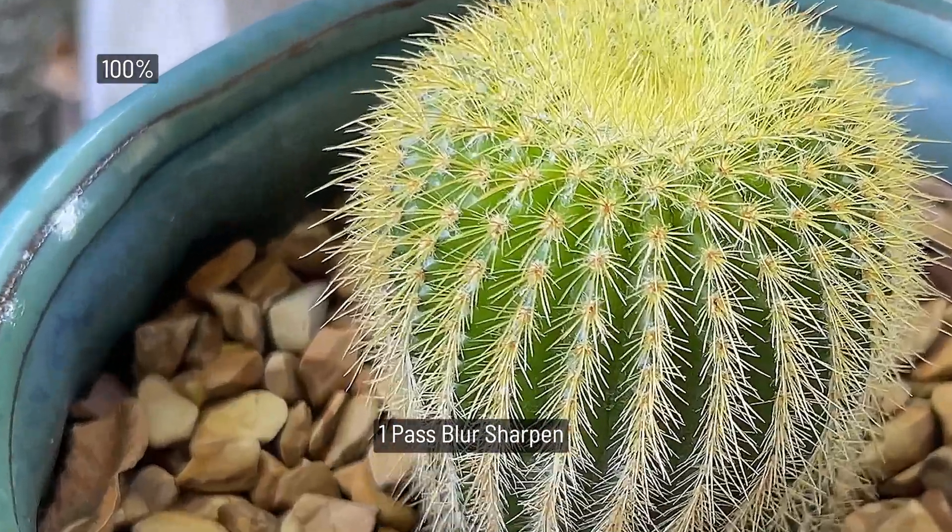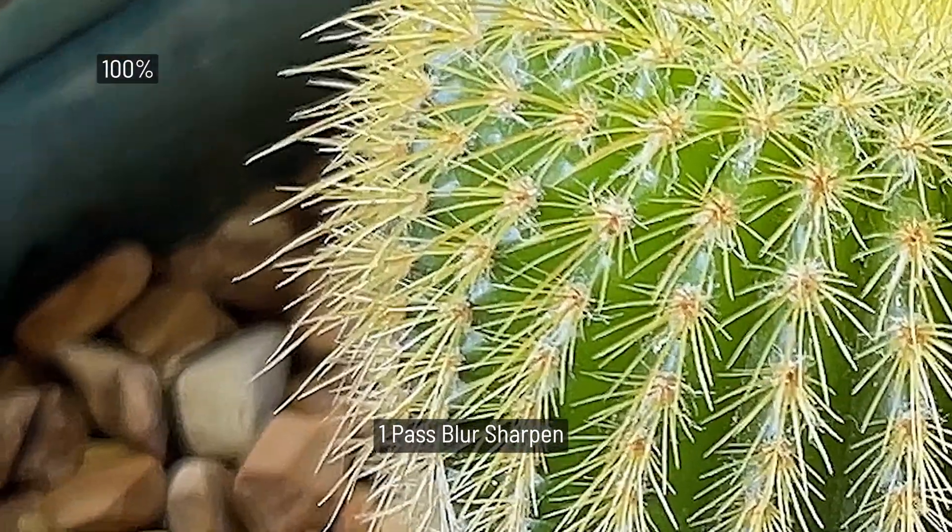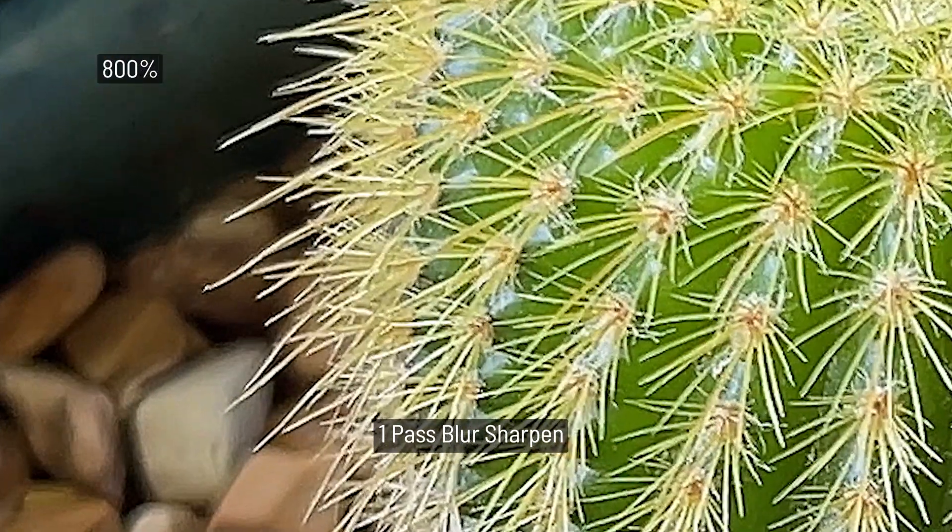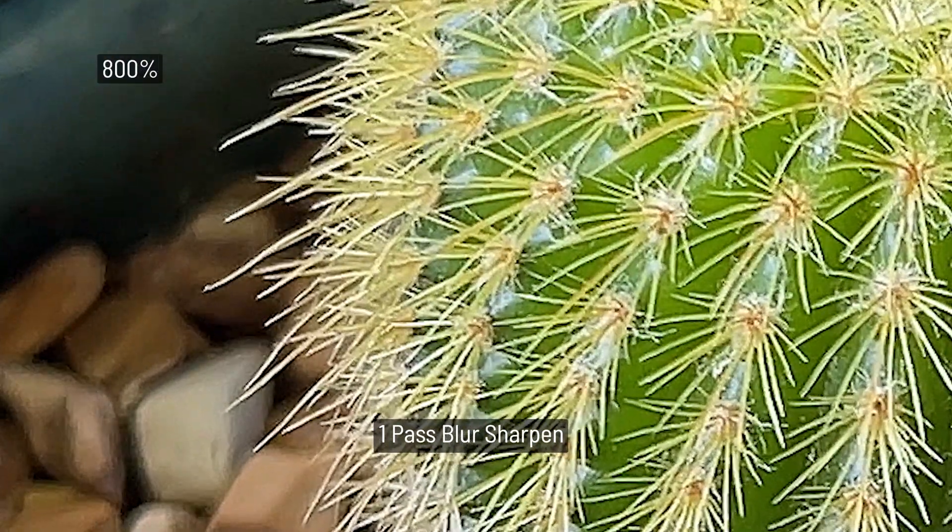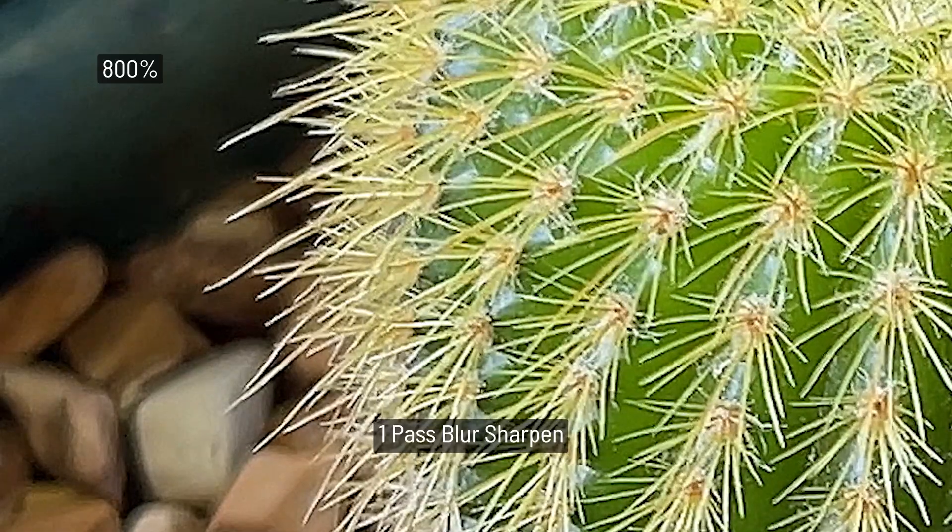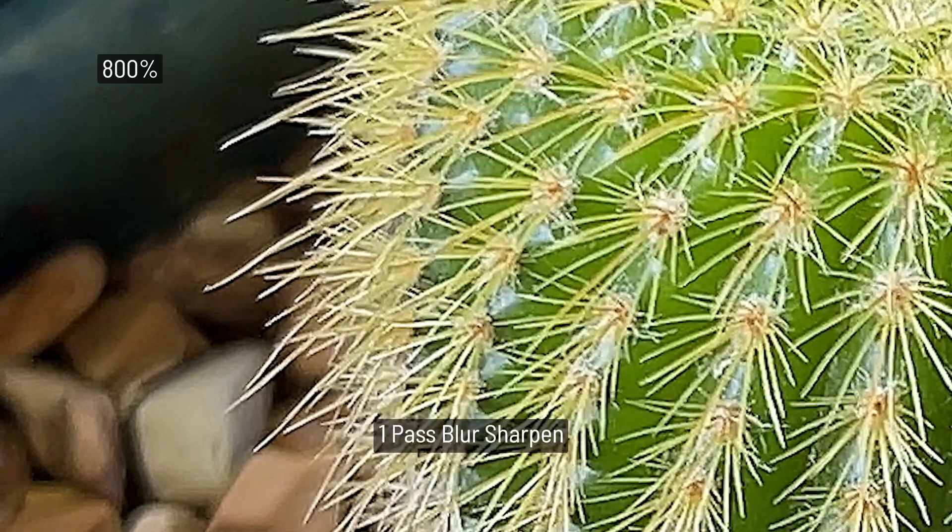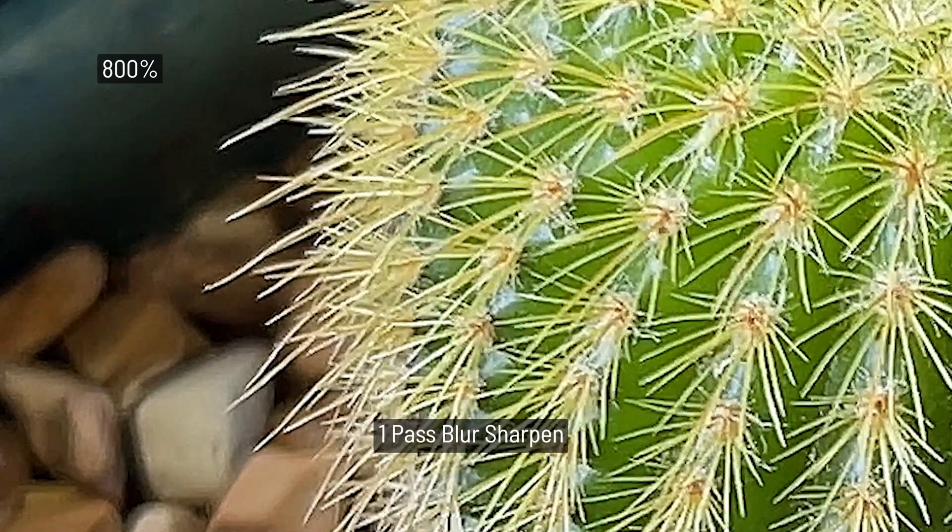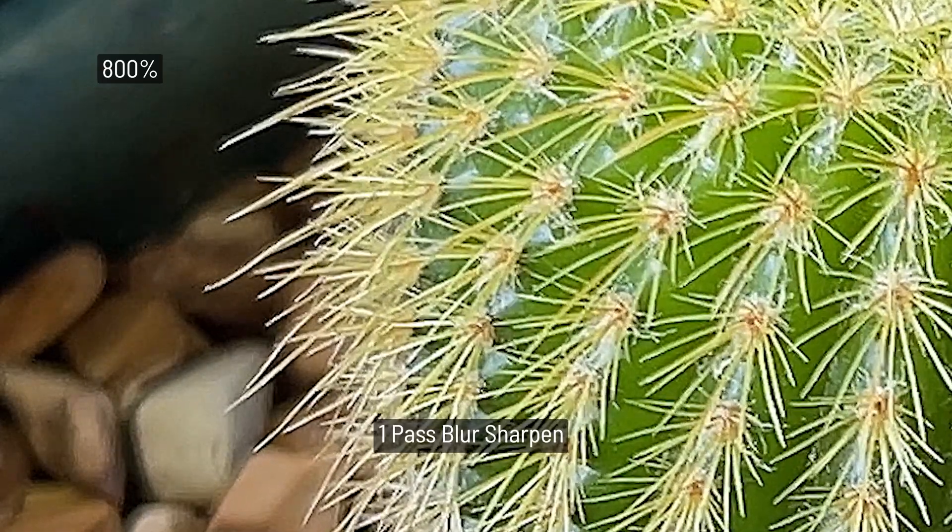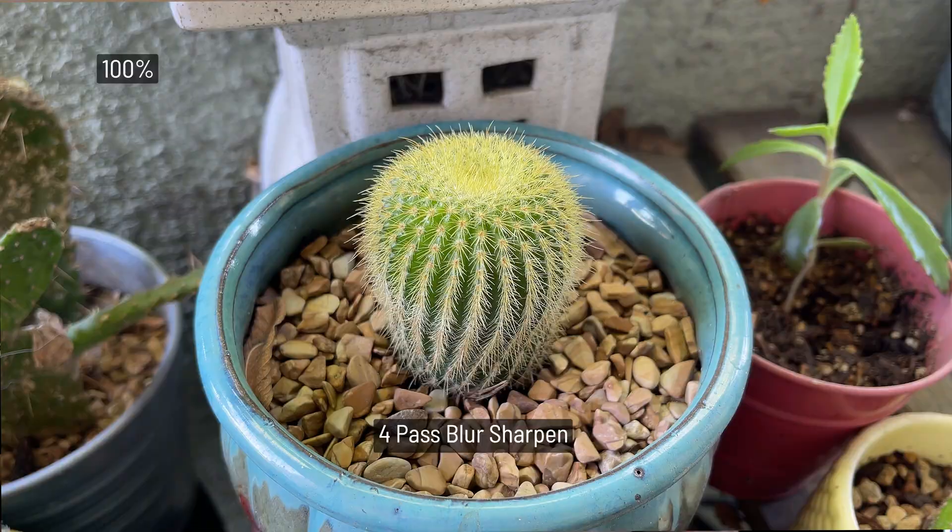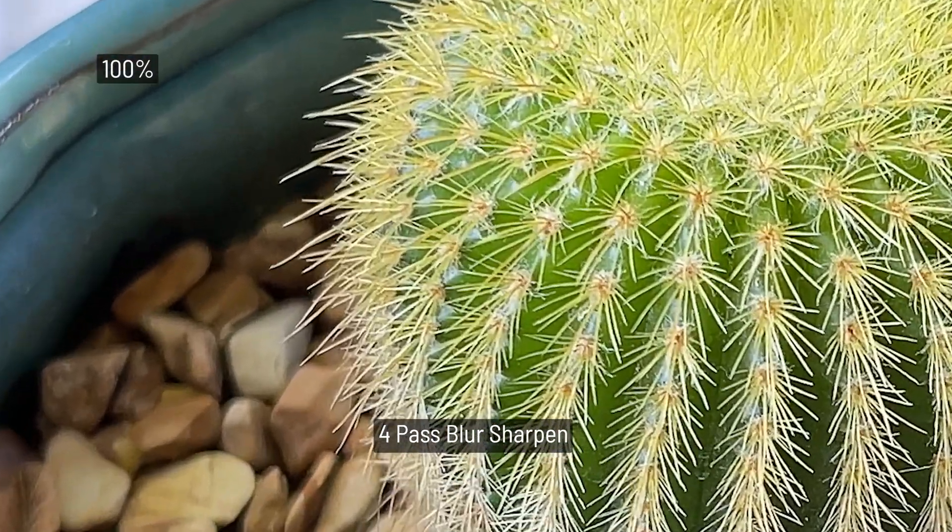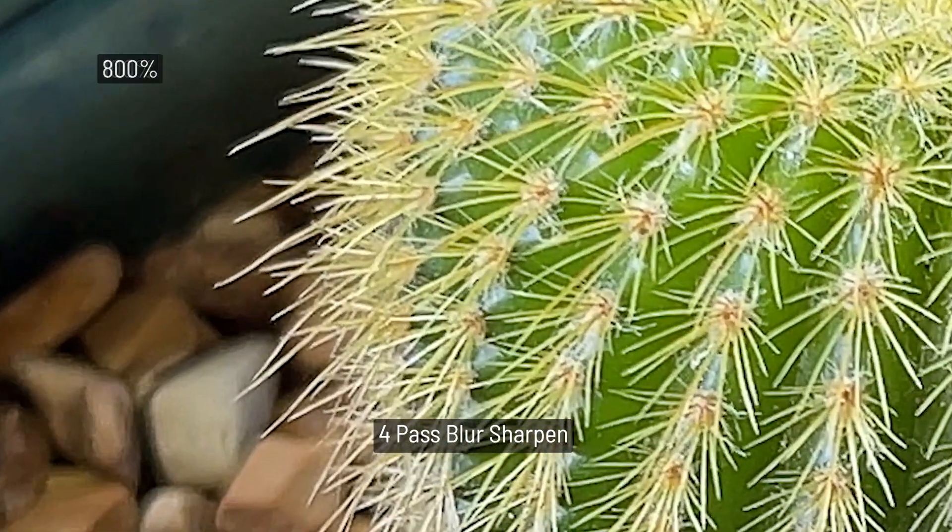Now take a look at the sharpening technique with one pass. You can see already a great improvement in the quality and the sharpening.